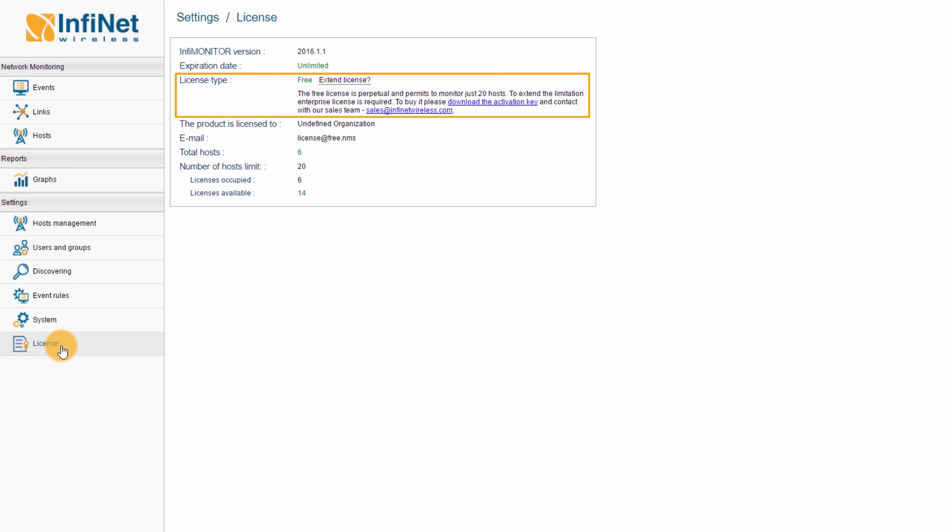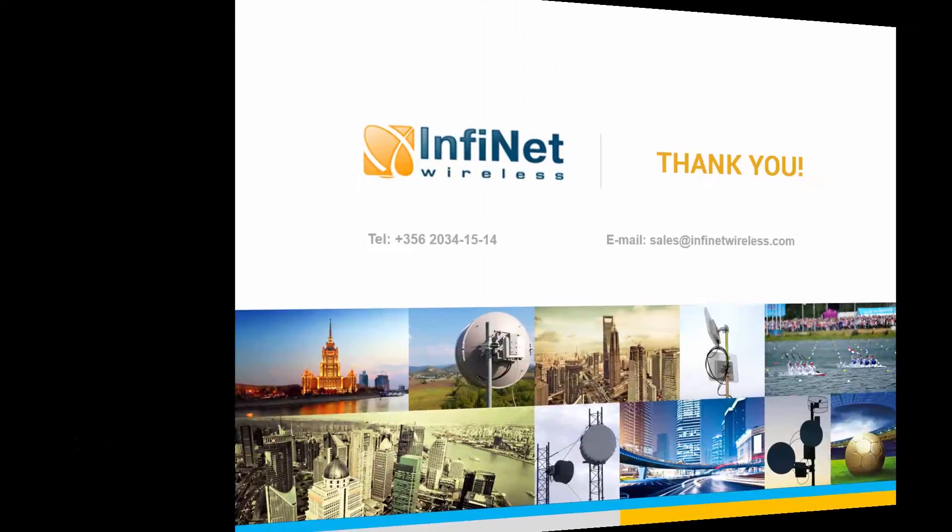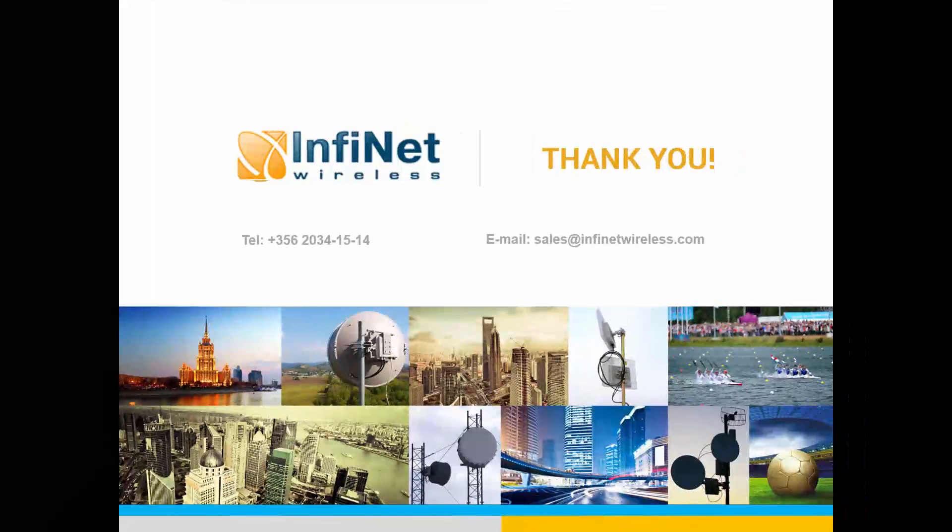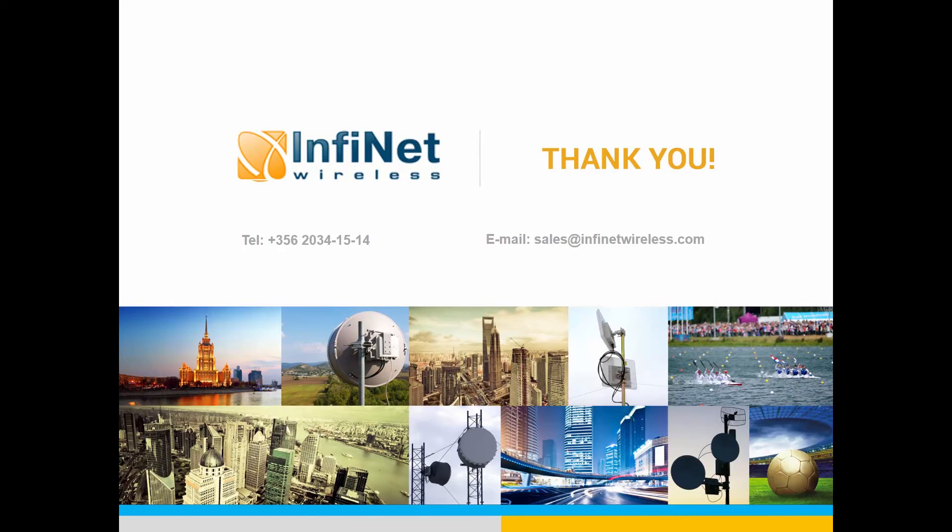Please don't hesitate to contact us. This concludes the scope of the video. Thank you for watching.